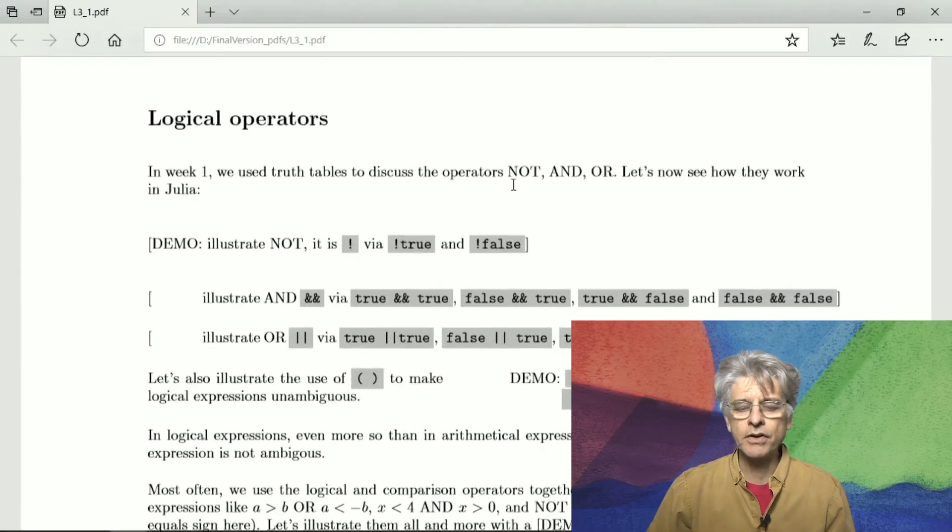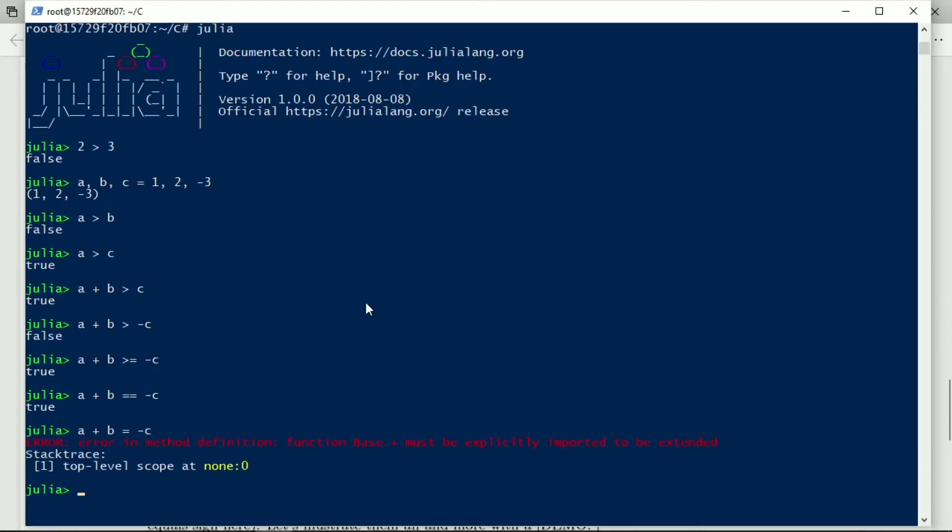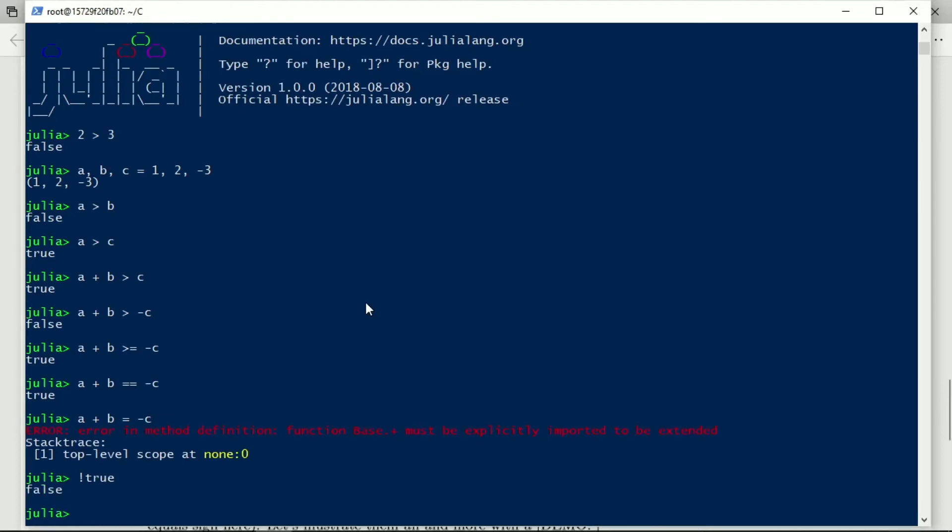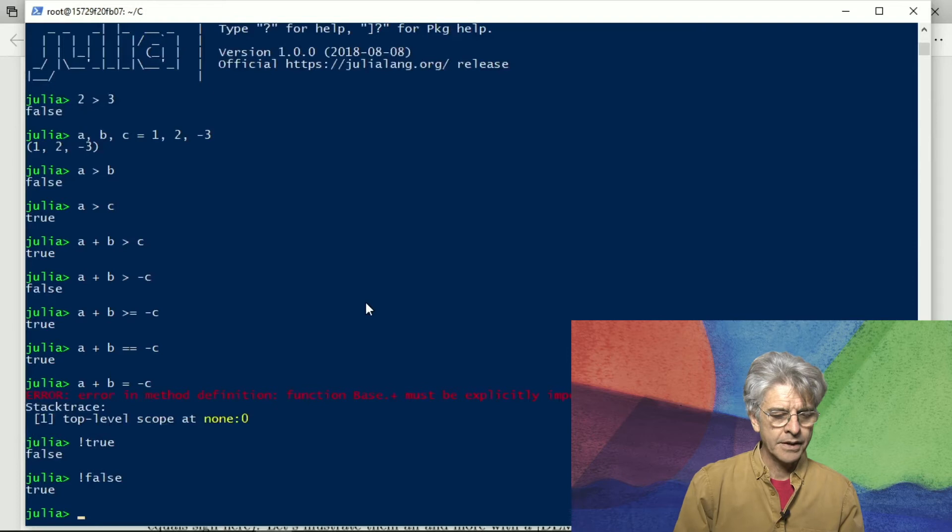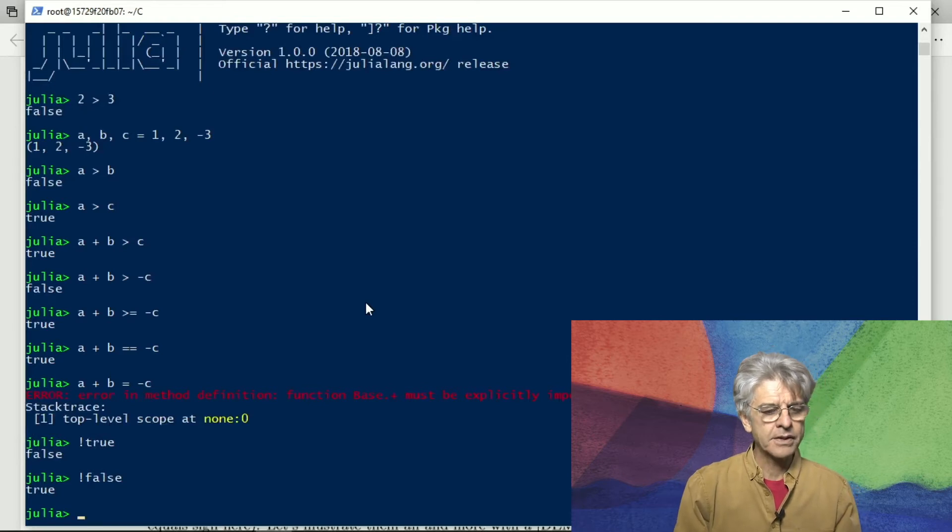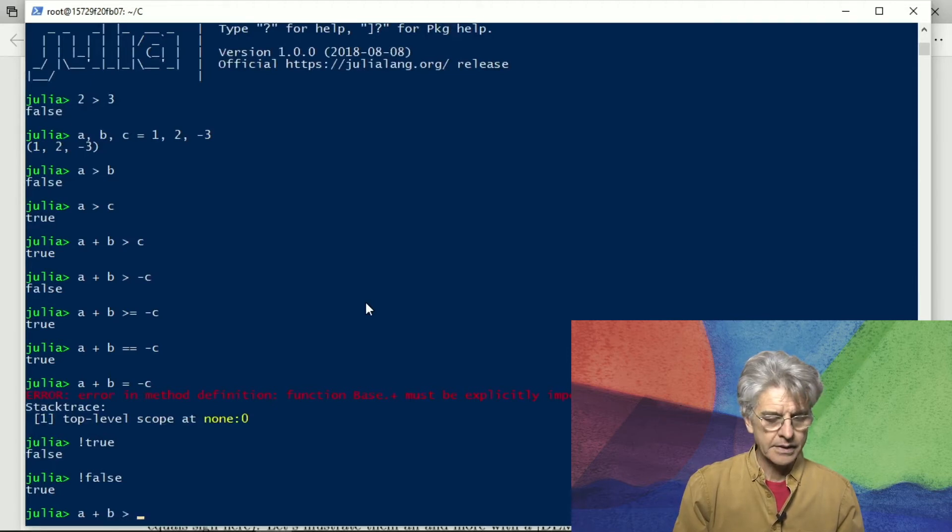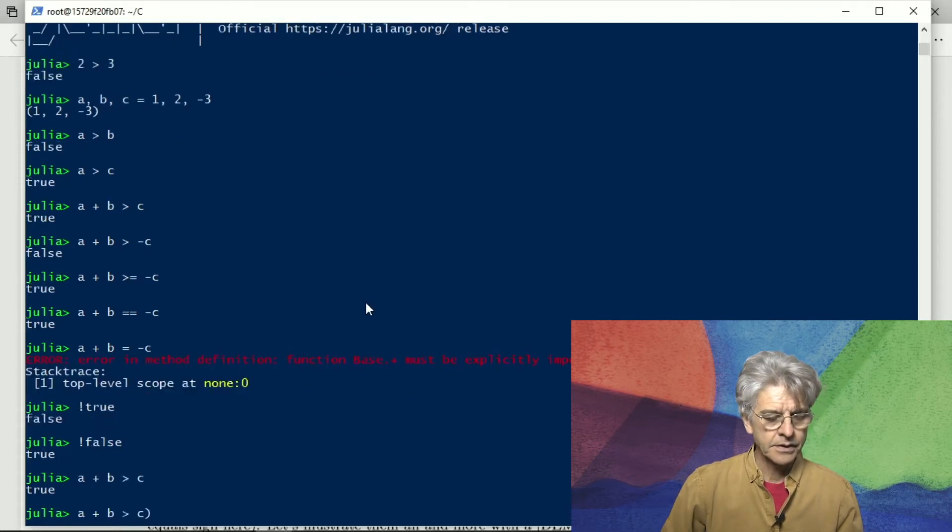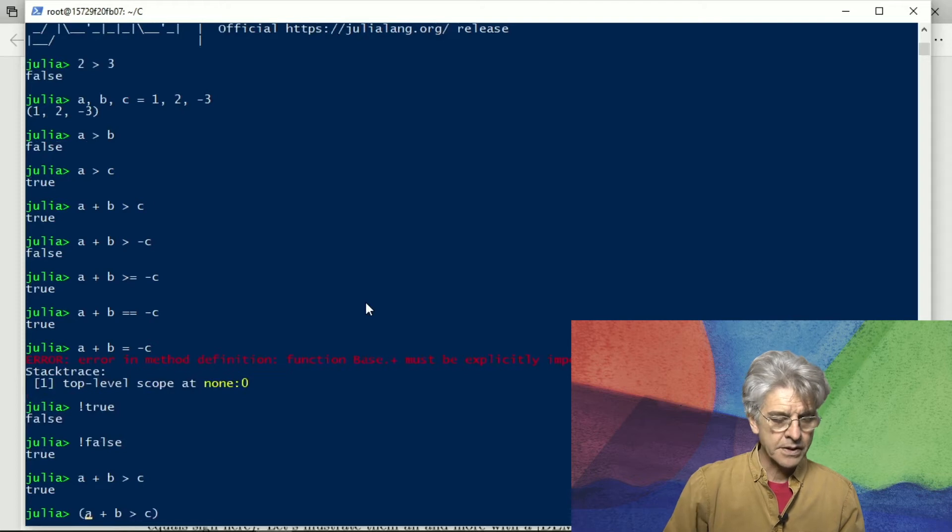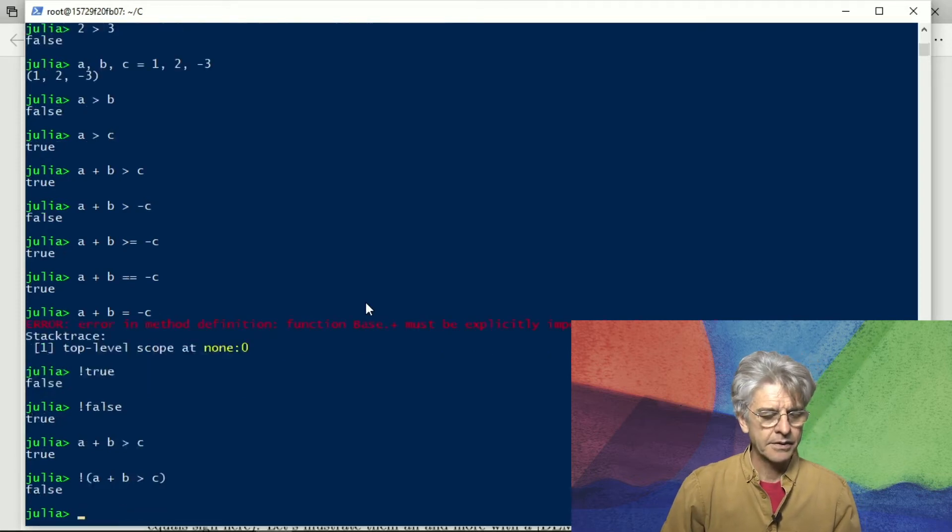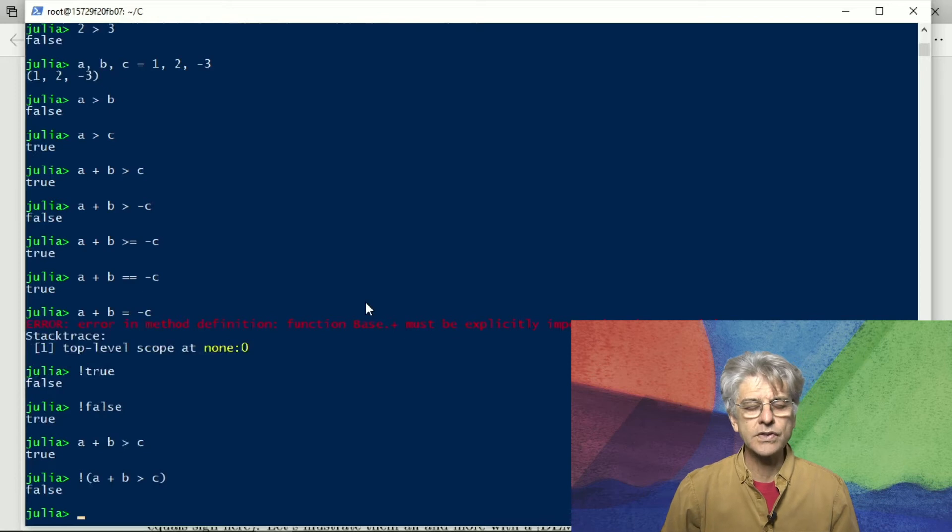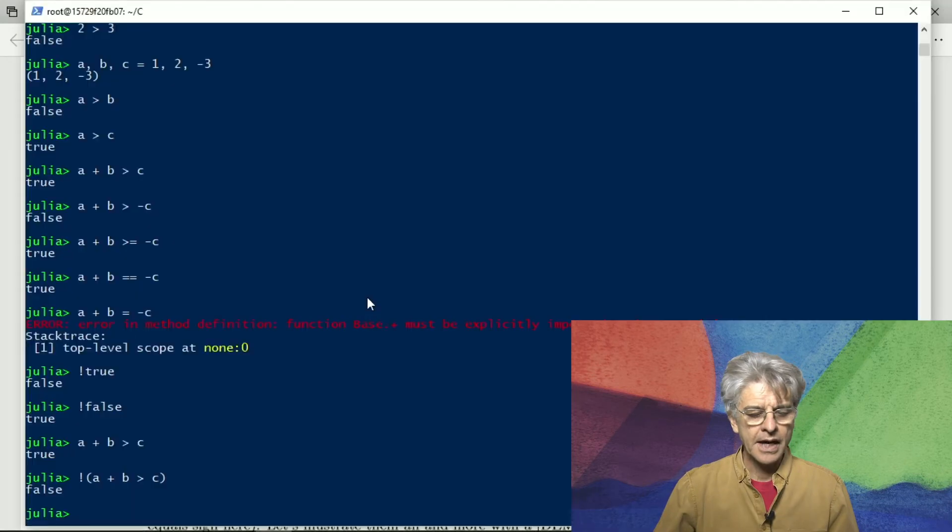Similarly we have logical operators for not and and or and we illustrate them with the exclamation mark, the double ampersand and the double vertical bar. So not true is false and not false is true and if we have a comparison of let's say a plus b is greater than c then we can enclose that in parenthesis and apply not to the entire expression and of course it changes its value.